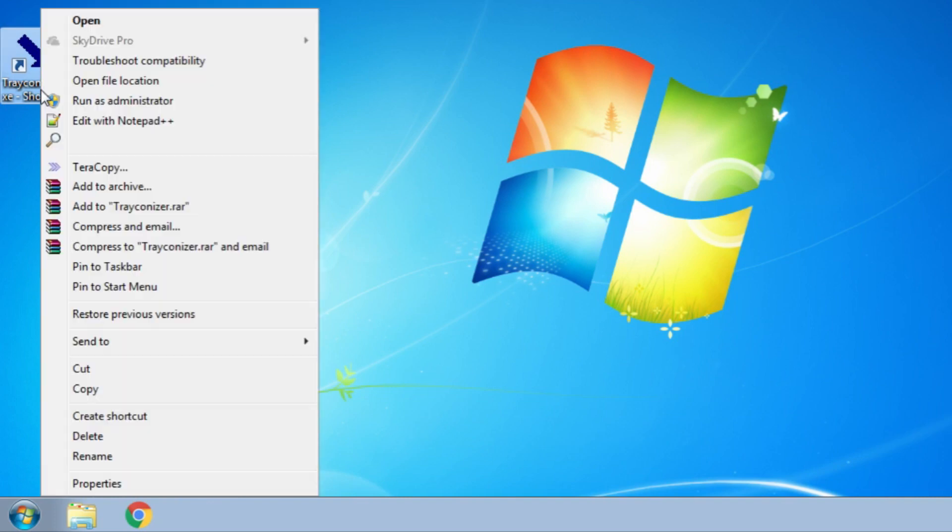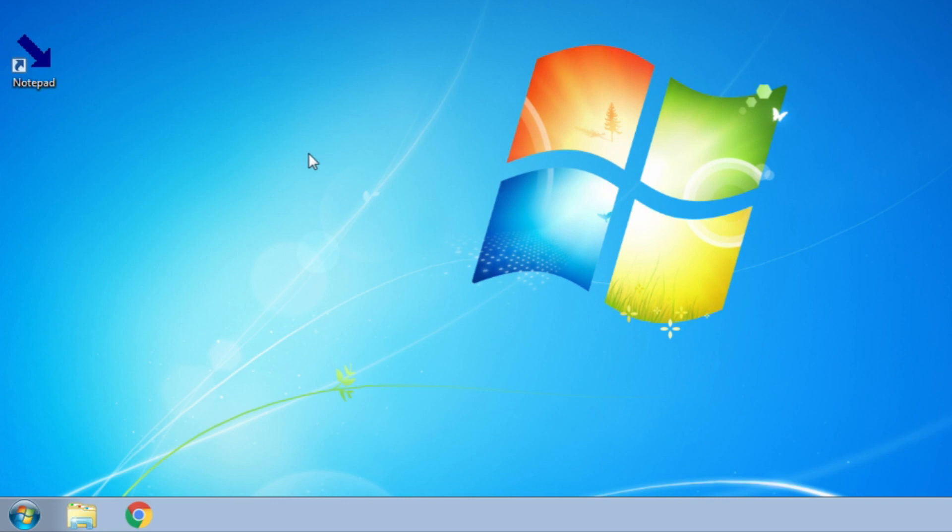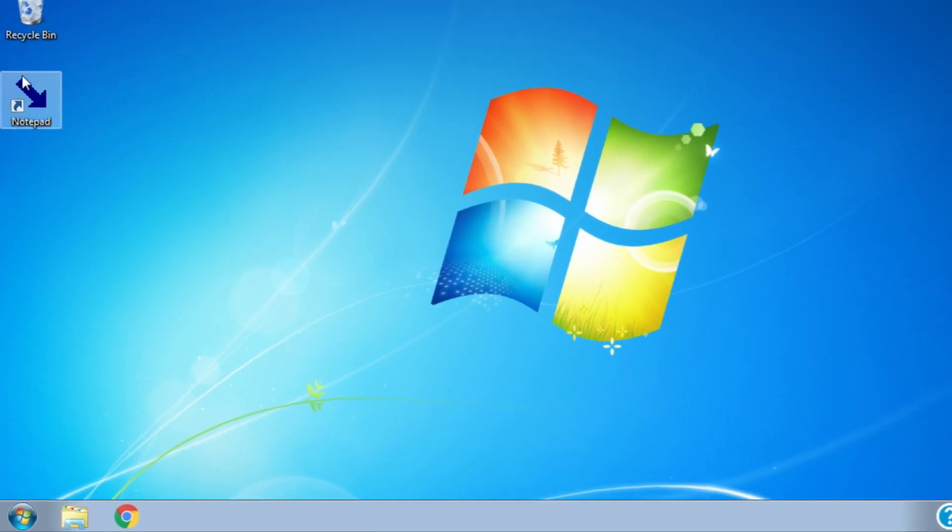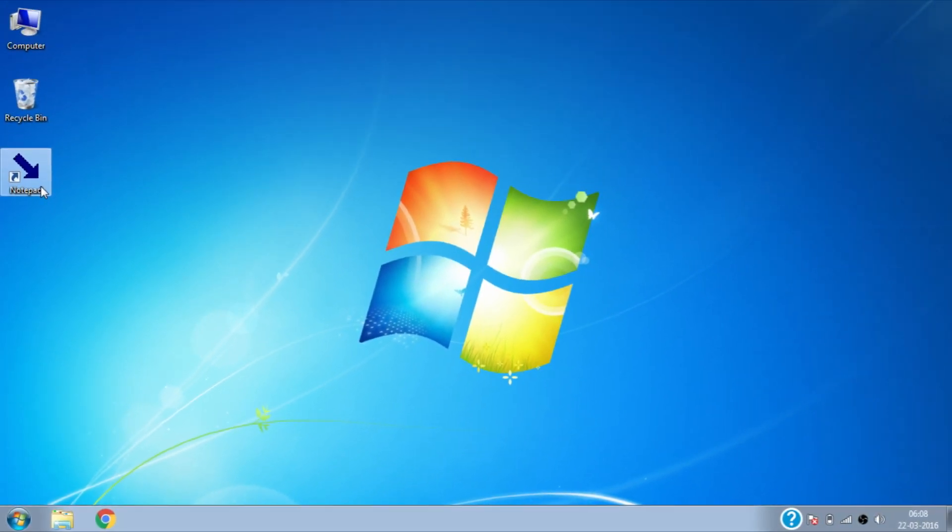Rename the Trackanizer shortcut to Notepad. From now on it will work as Notepad shortcut. Open Notepad by double clicking on it.